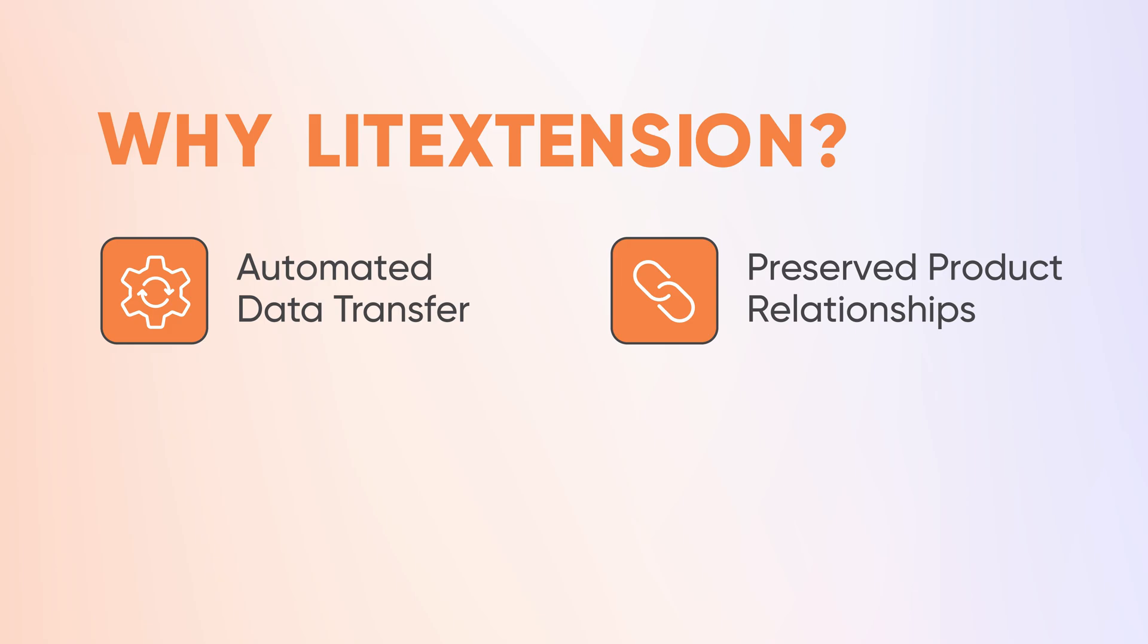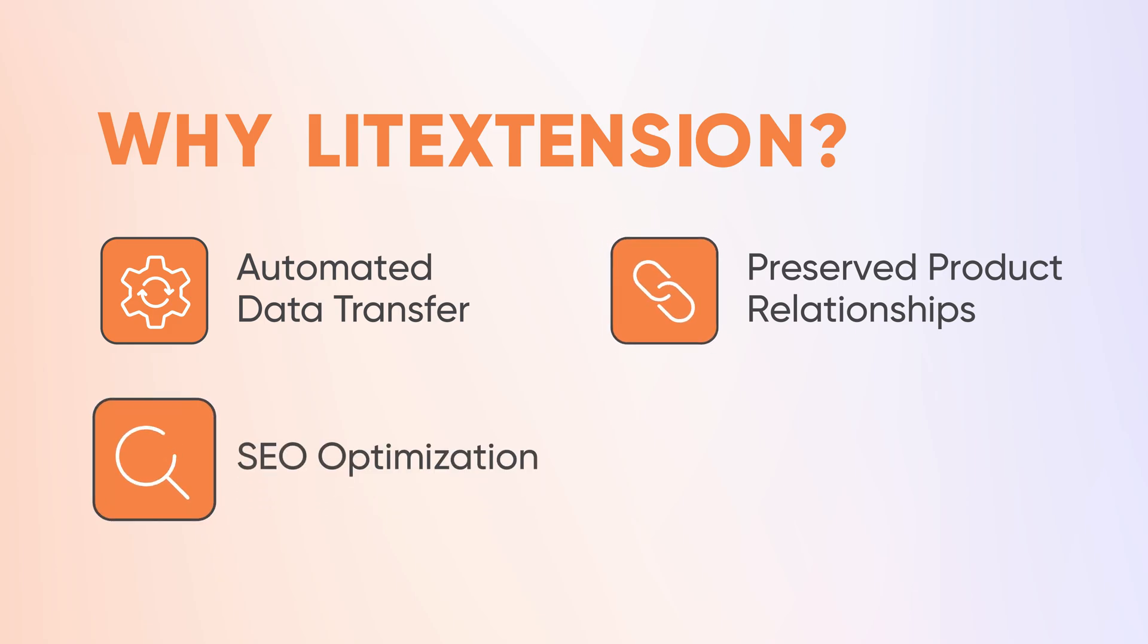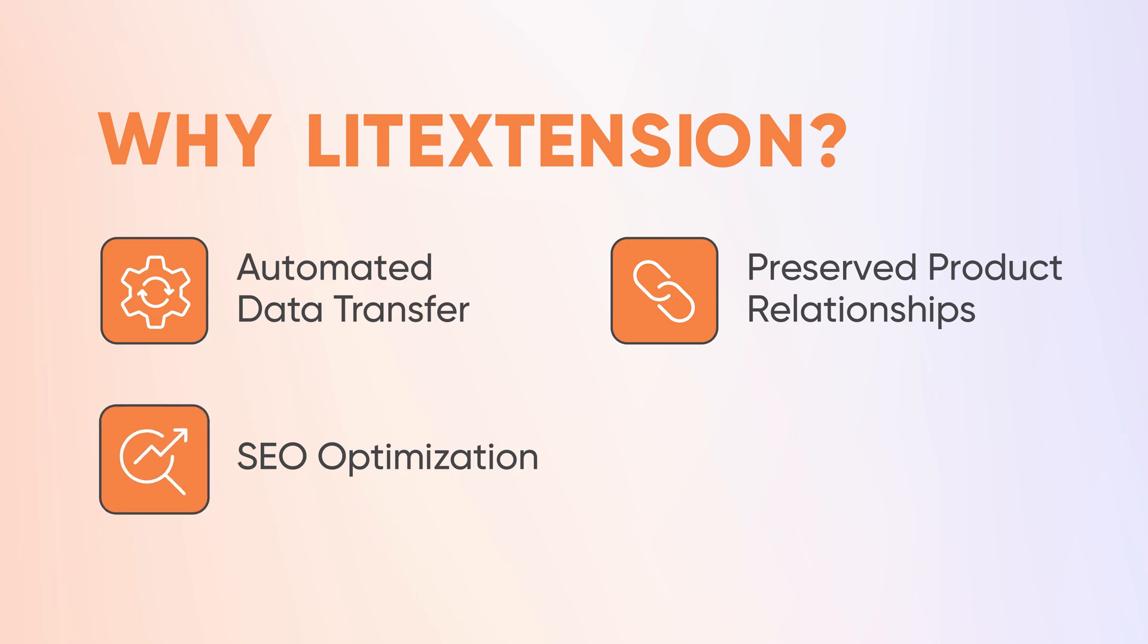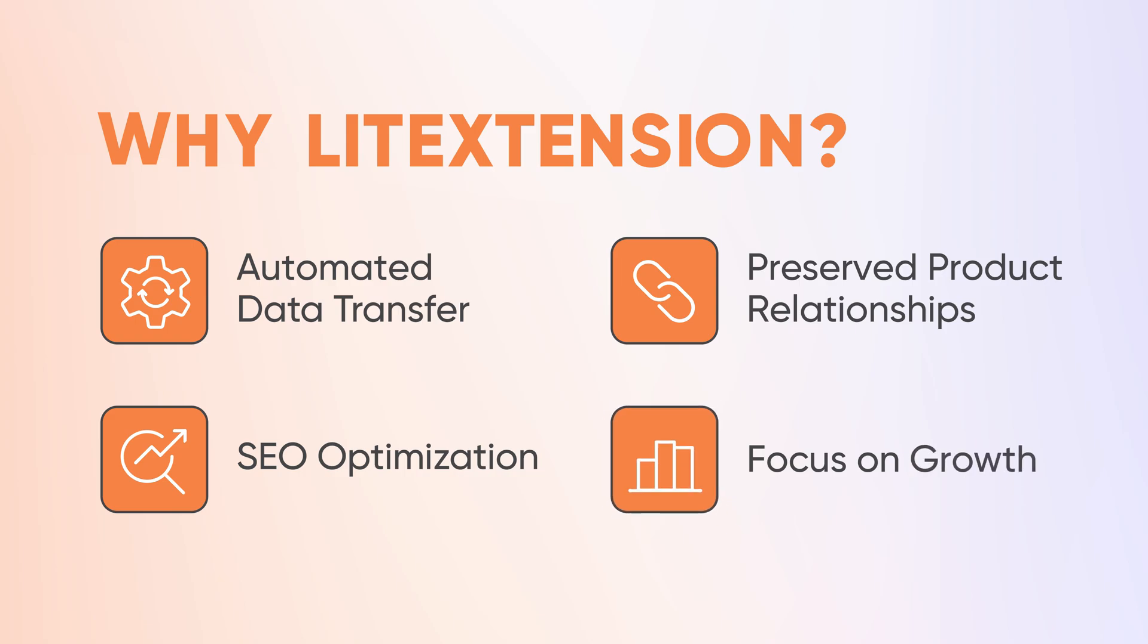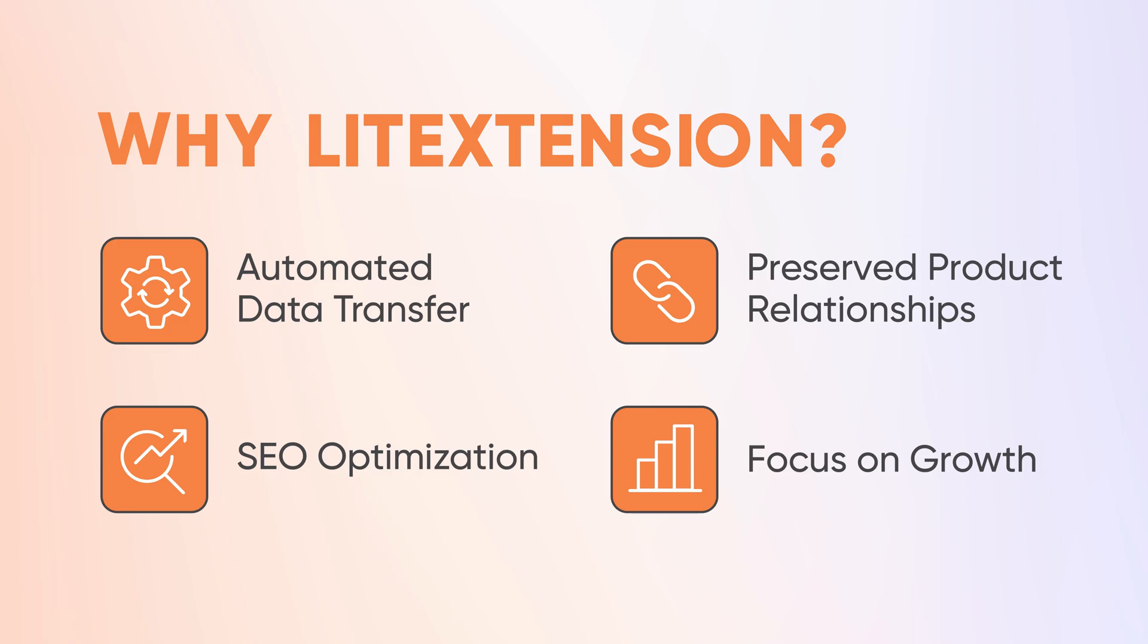We maintain the links between your products, categories, and orders so your store structure stays intact. We offer 301 redirects and SEO migration tools to help maintain your search engine rankings. By eliminating the need for time-consuming manual data preparation and image uploads, LitExtension frees you up to focus on what truly matters: growing your business.